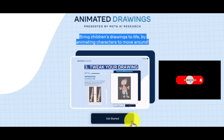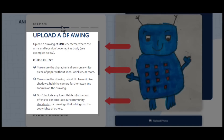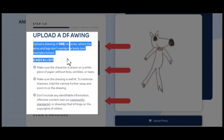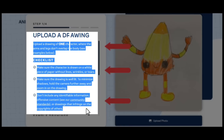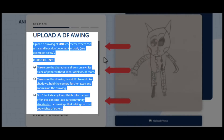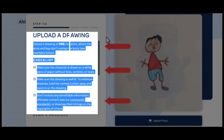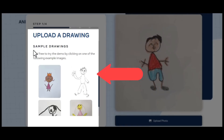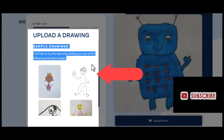The first thing you have to do is click on the button 'Get Started.' The next step is to upload a drawing of just one figure, with no overlap between the limbs and legs. Verify that the character is drawn on a white piece of paper that is free from creases, lines, and tears. Make sure the drawing is well lit as well. Hold the camera farther away and zoom in on the painting to reduce shadows.